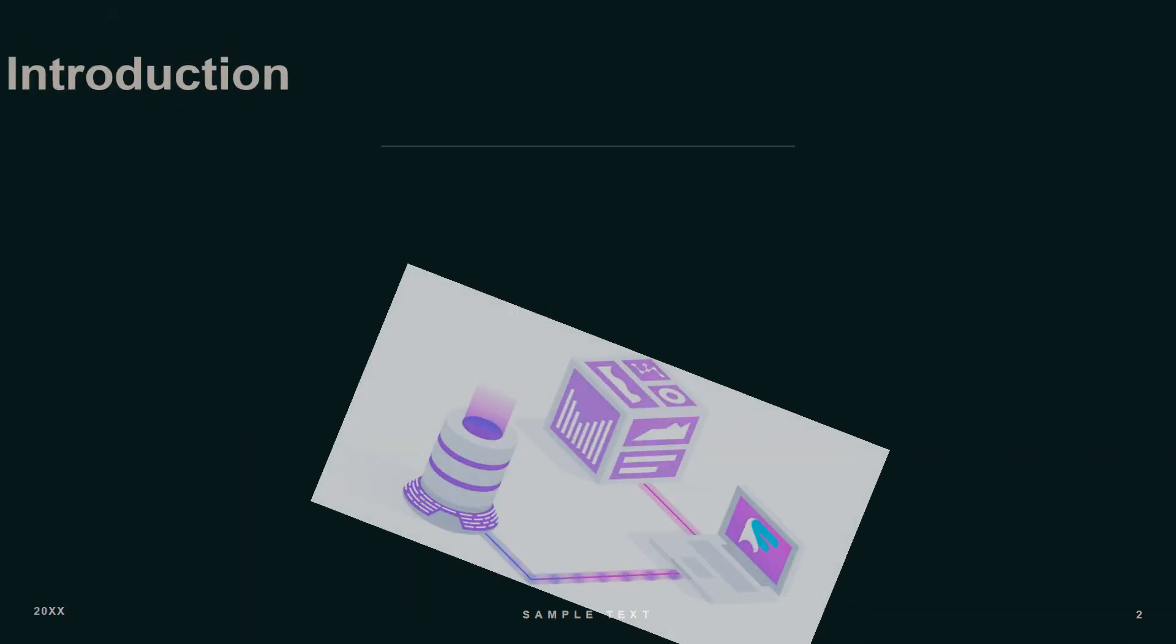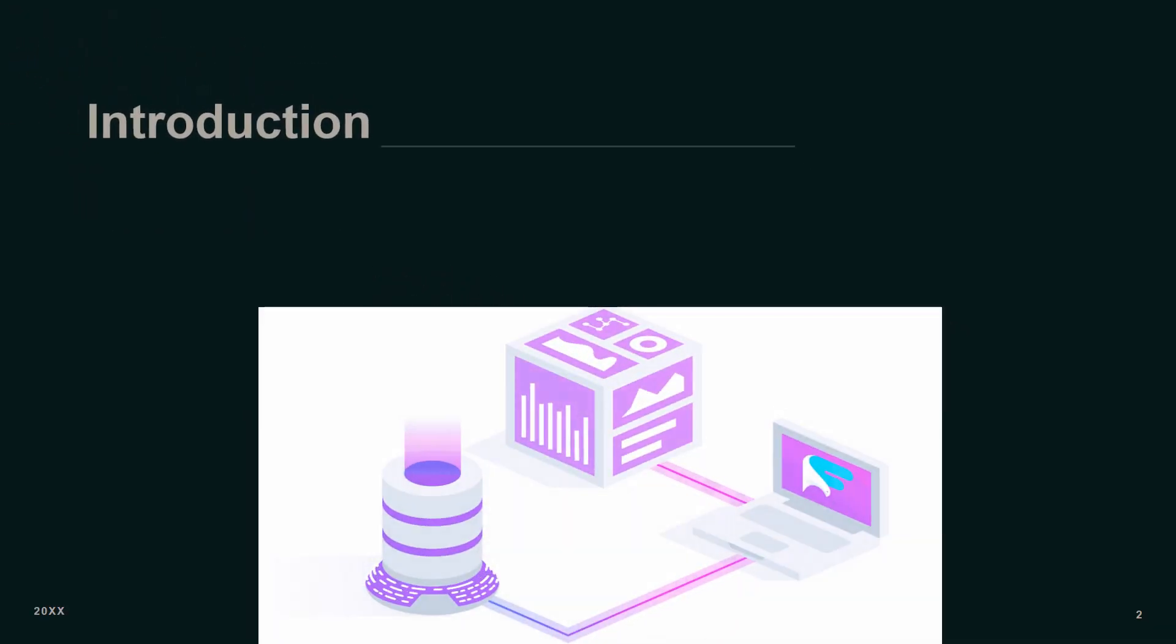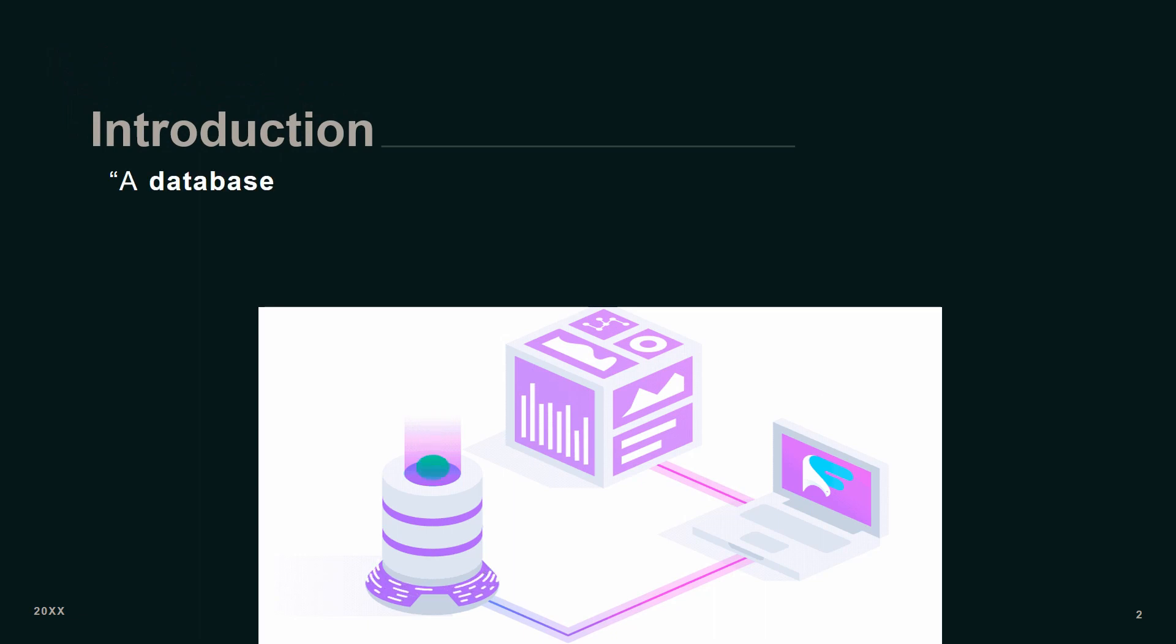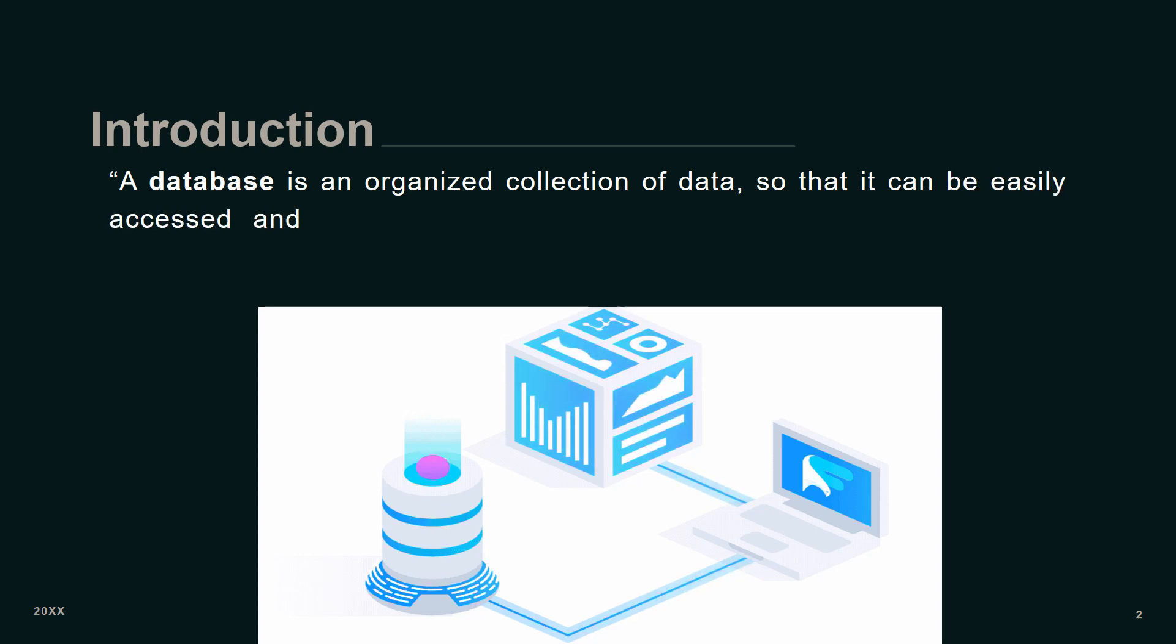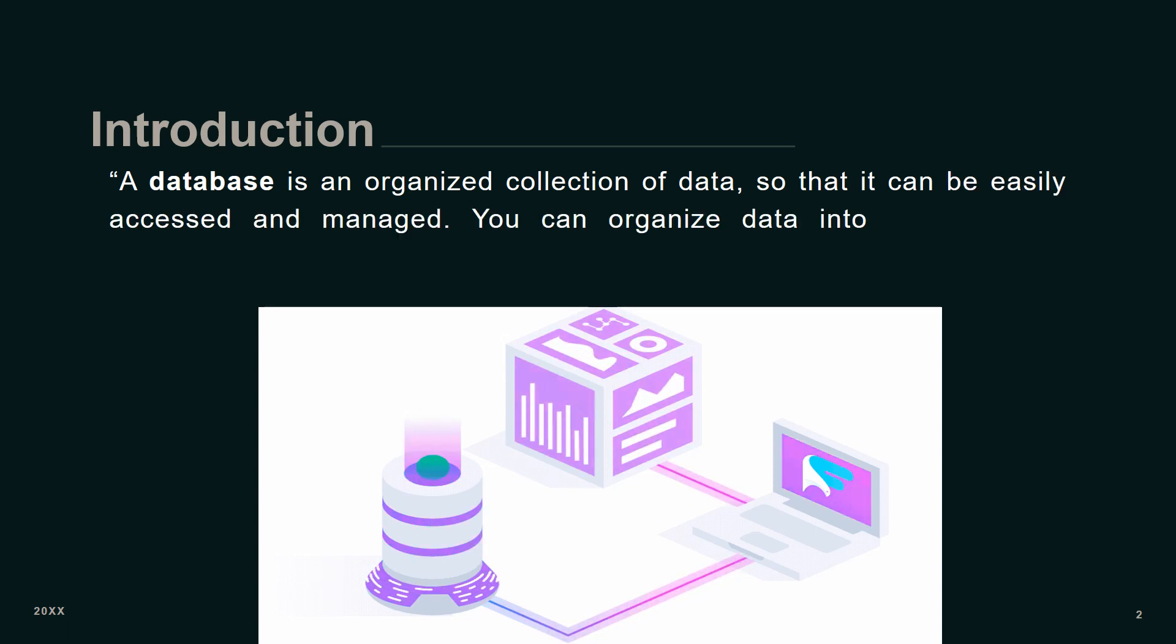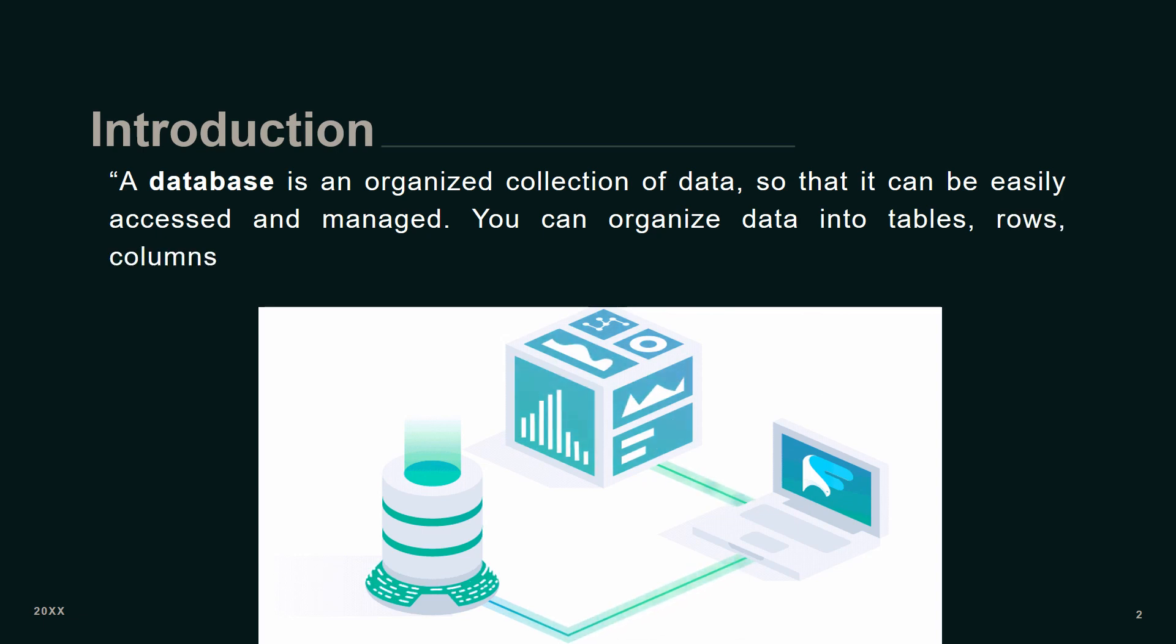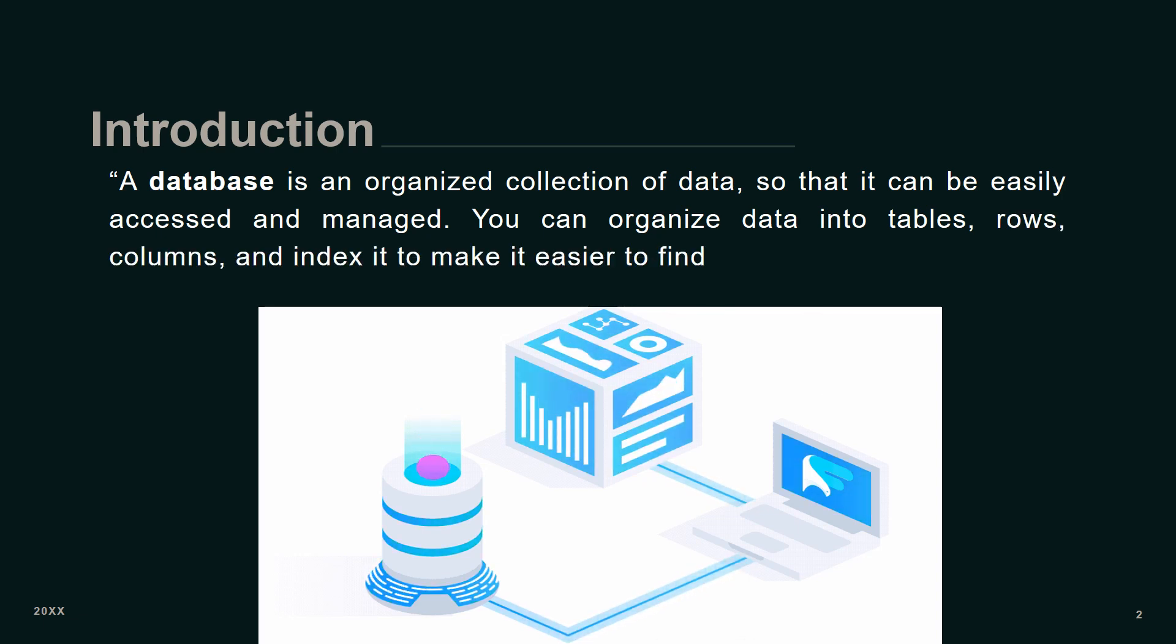Starting with the introduction, a database is an organized collection of data so that it can be easily accessed and managed. You can organize data into tables, rows, columns, and index it to make it easier to find relevant information.